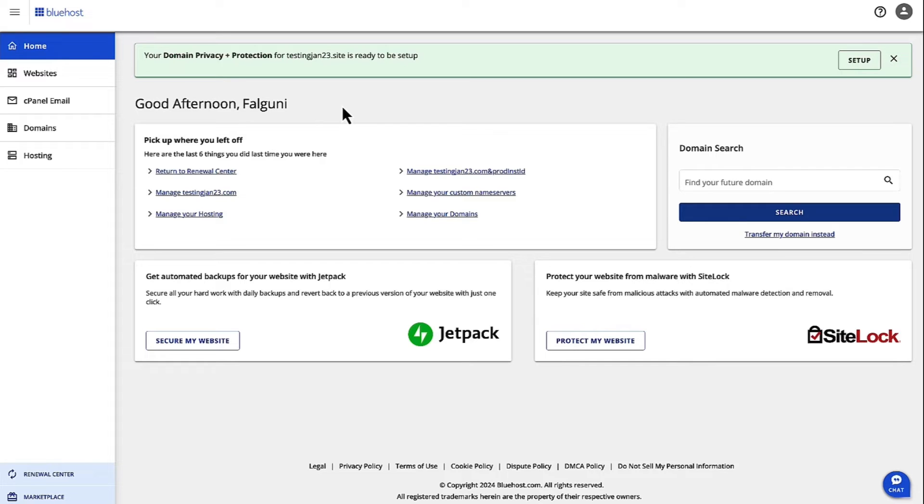Hi, I'm Falguni and I'm the Product Manager for Shared Hosting at Bluehost. Today, we are going to walk through the steps to change DNS for your CDN if you need to do that.